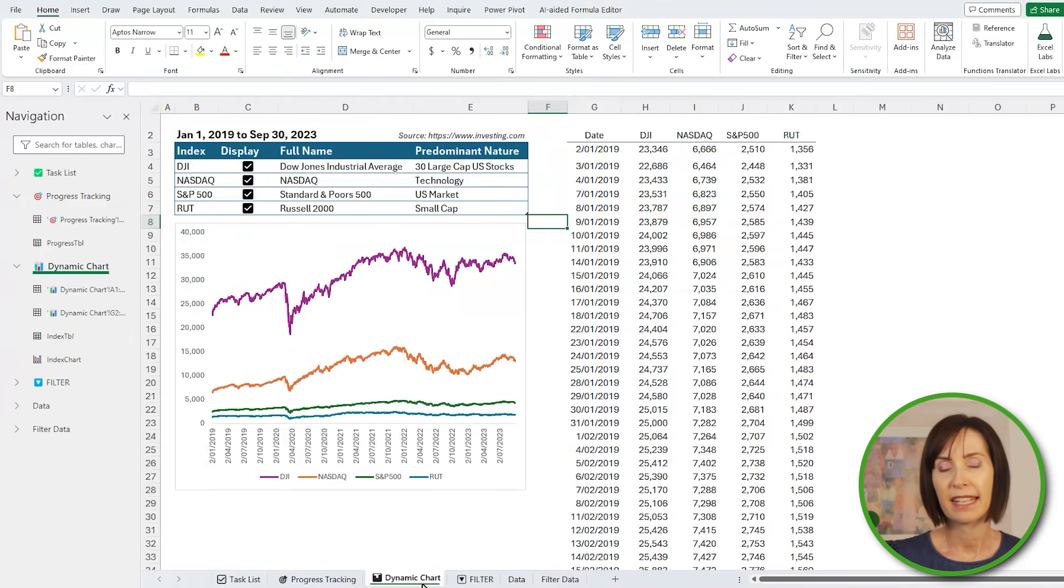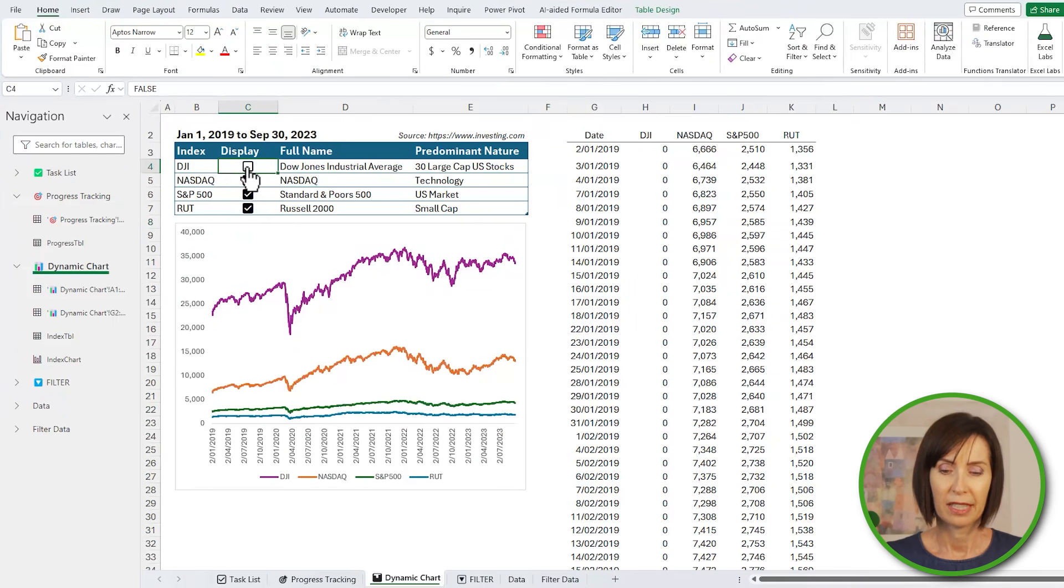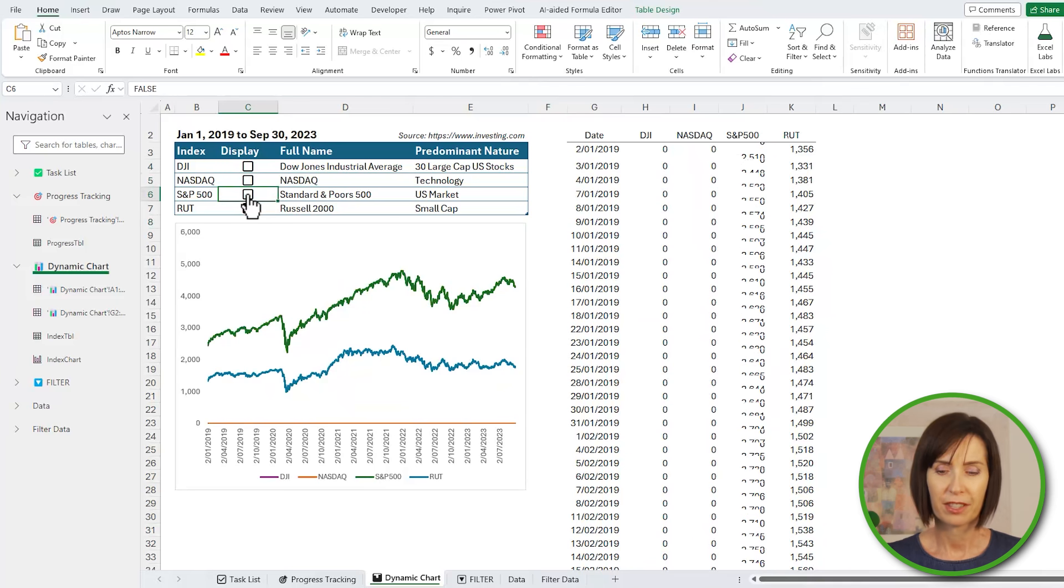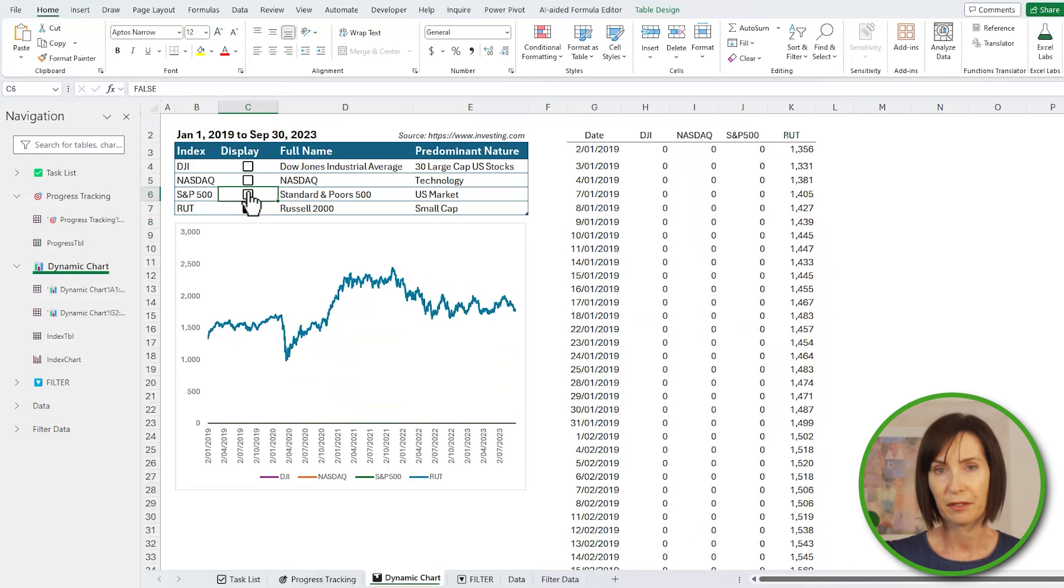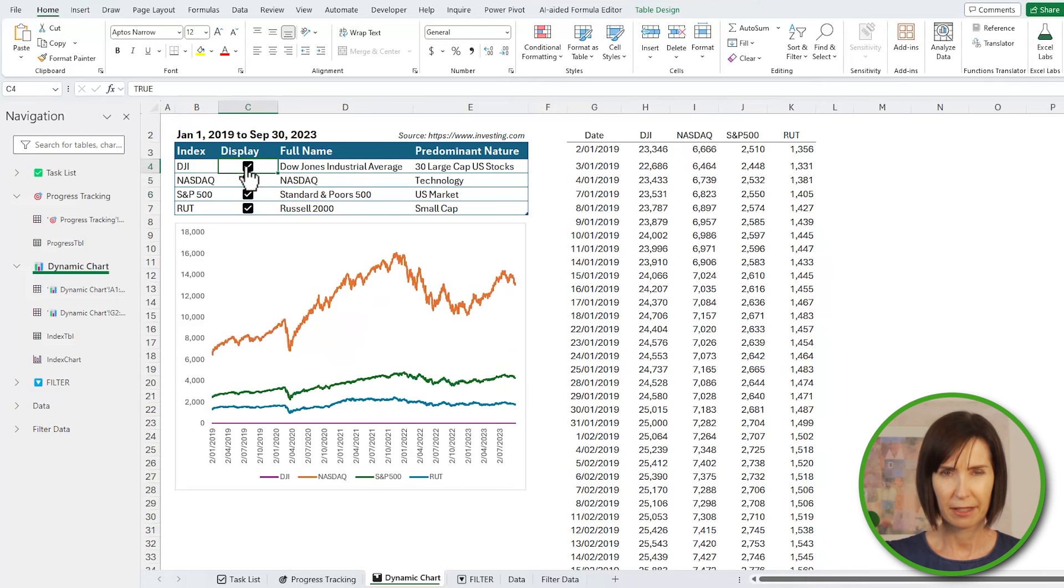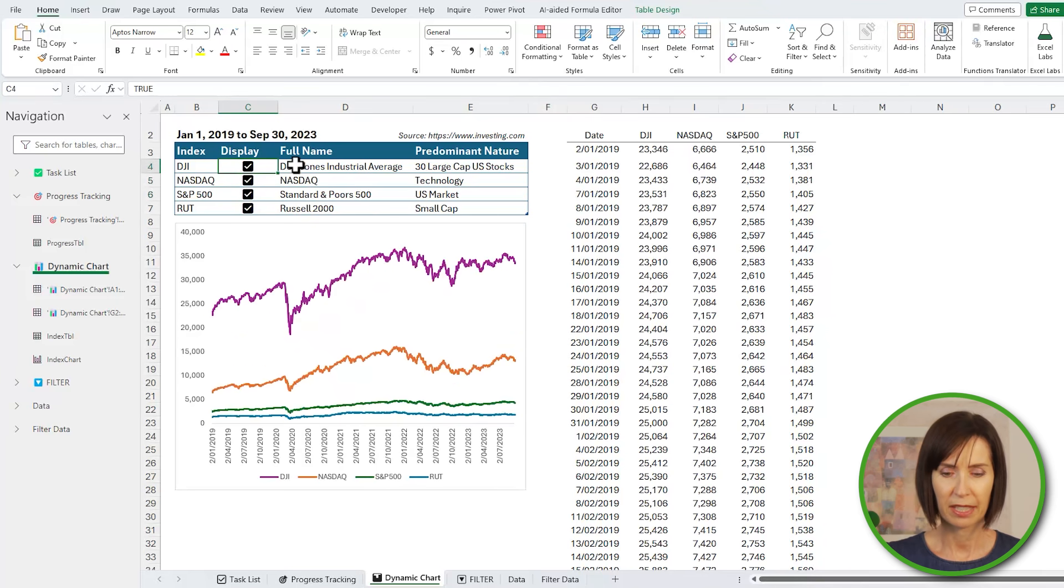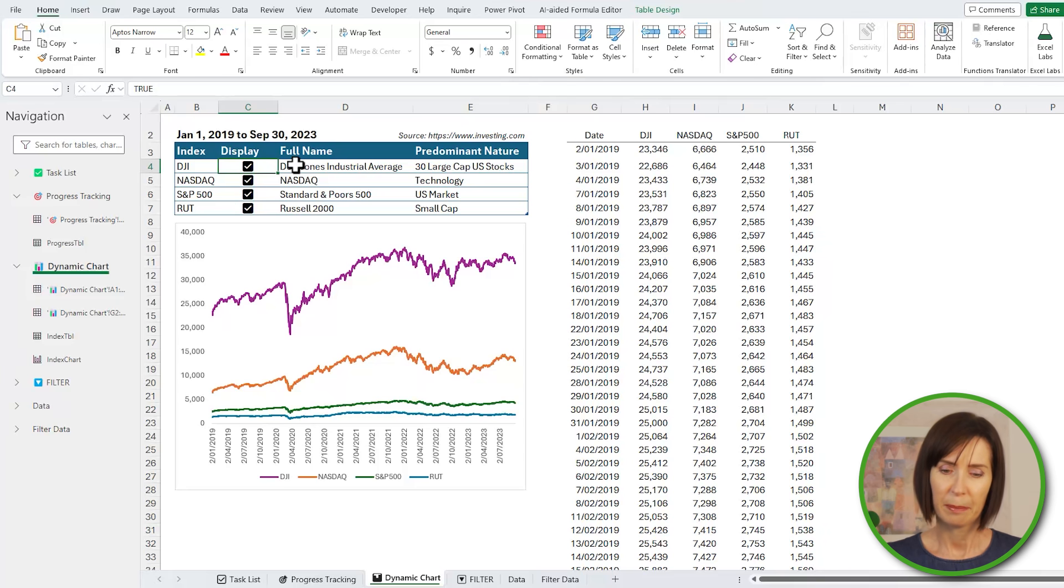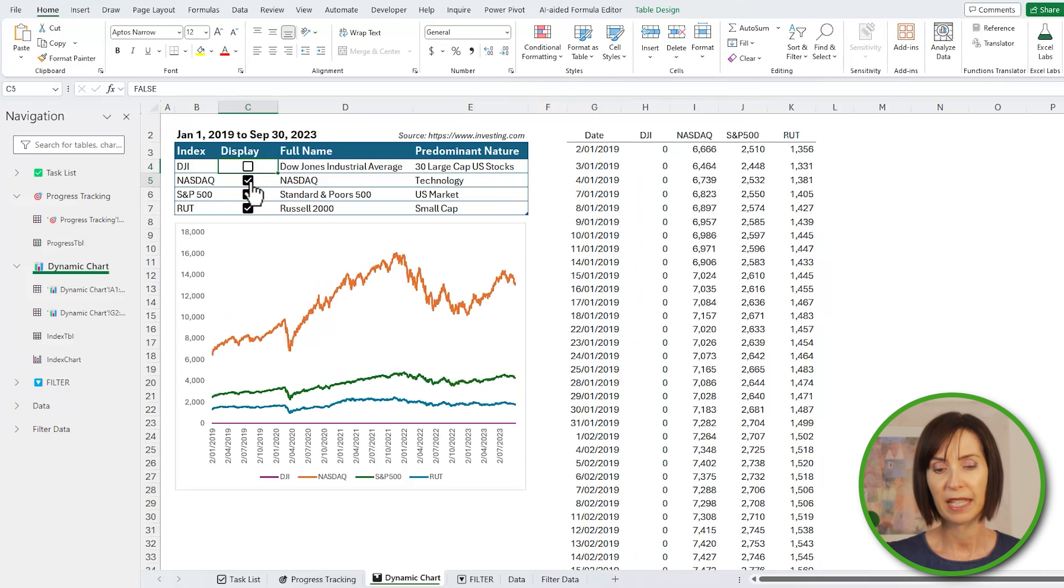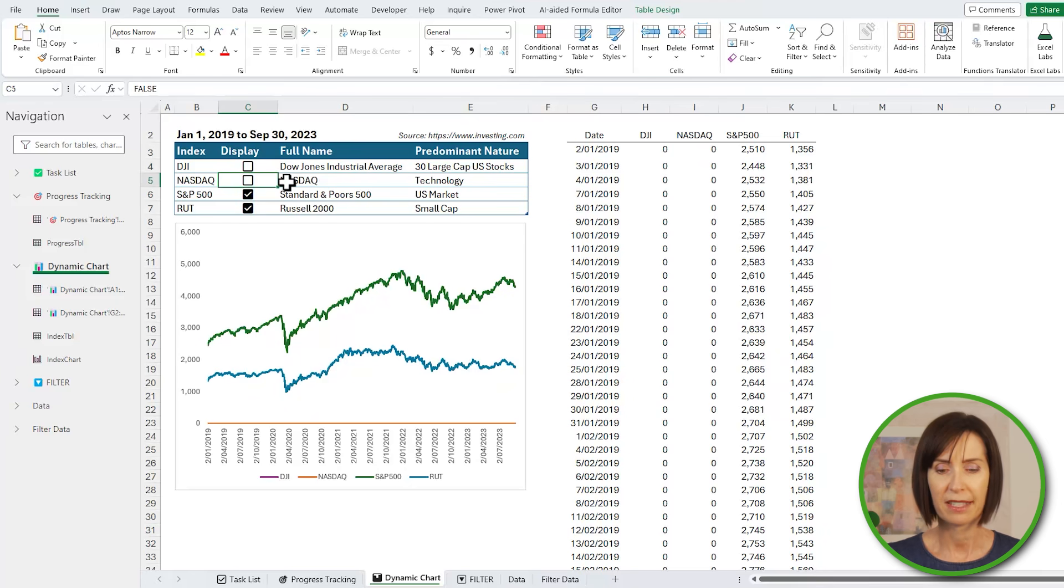This chart displays data that spans a large scale. The larger values diminish the volatility of the green and blue lines so they appear fairly smooth in comparison to the purple and orange lines. But with checkboxes we can easily remove series from the chart to allow for a better understanding of each series.